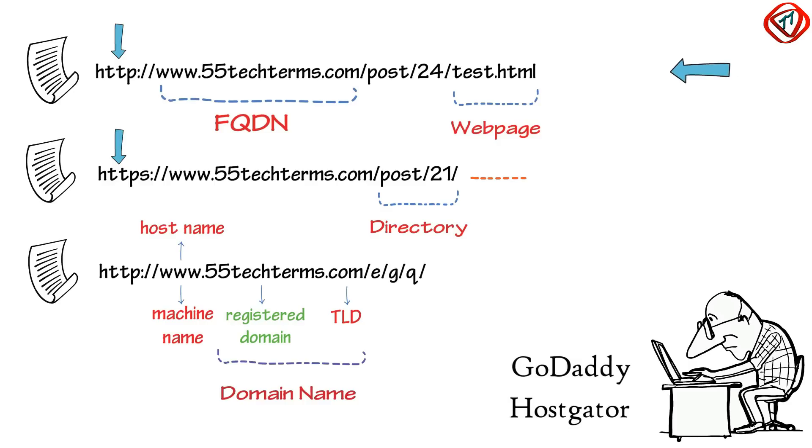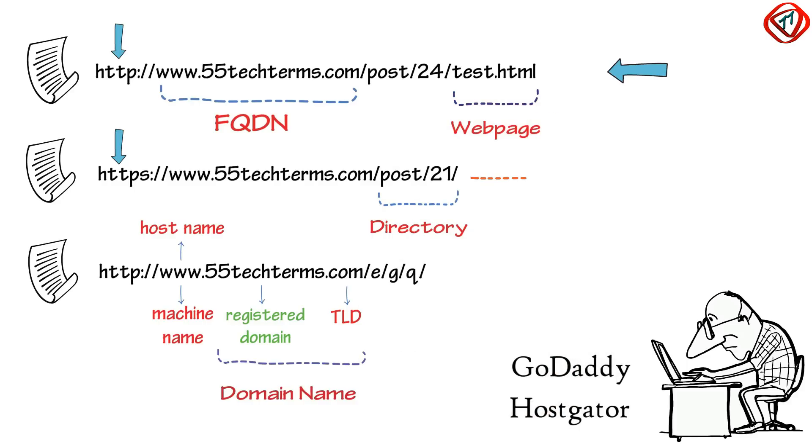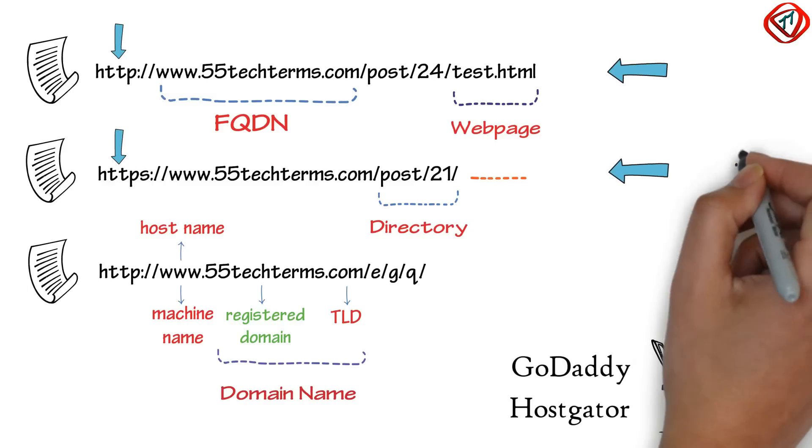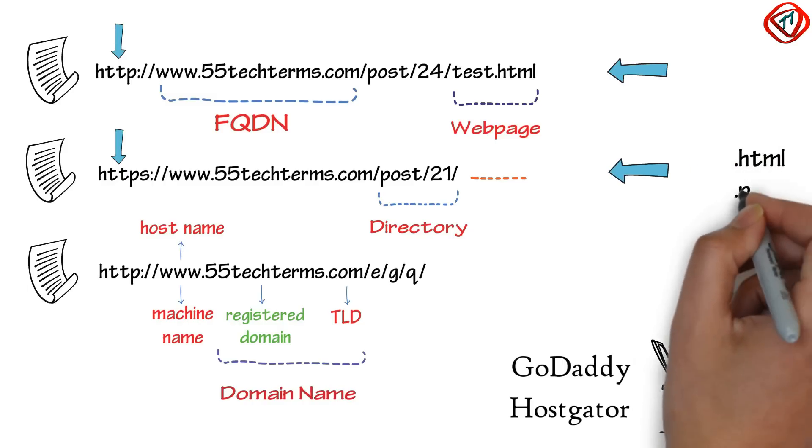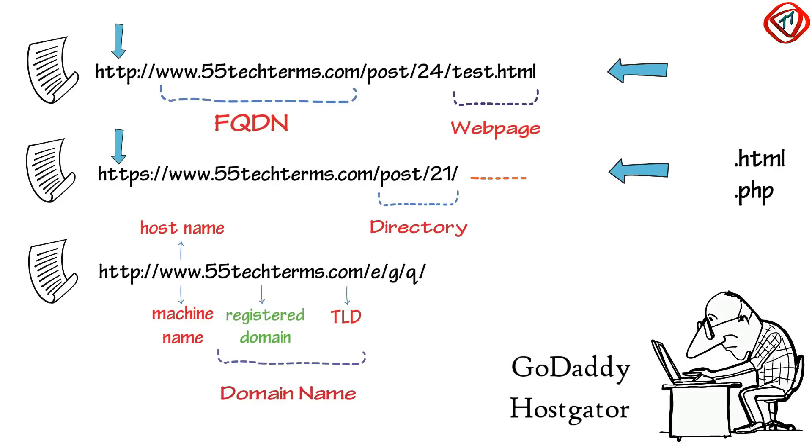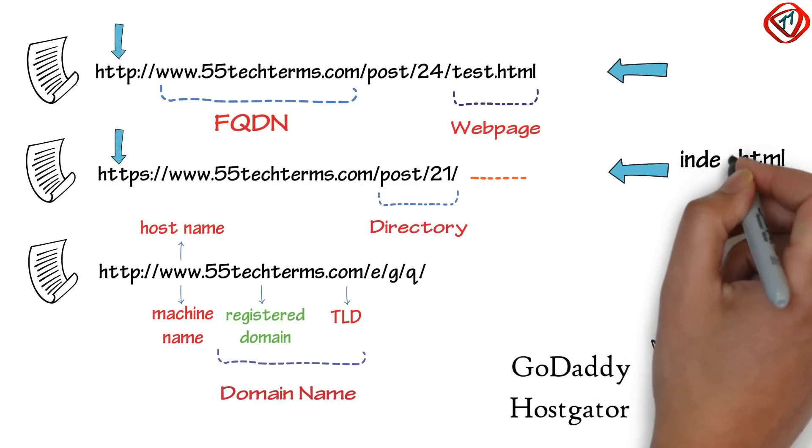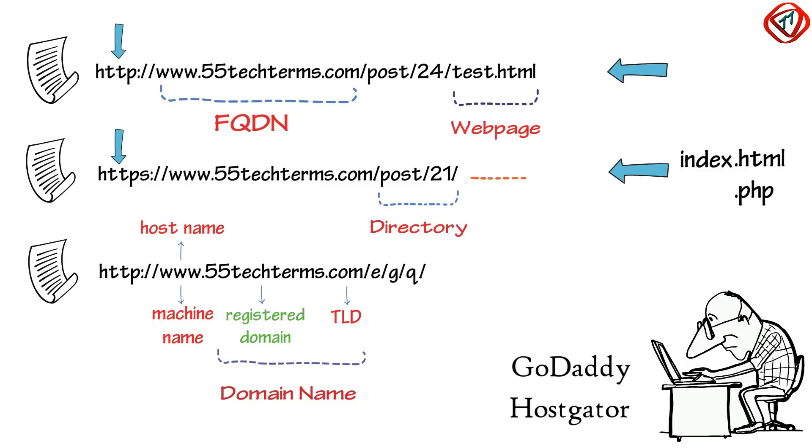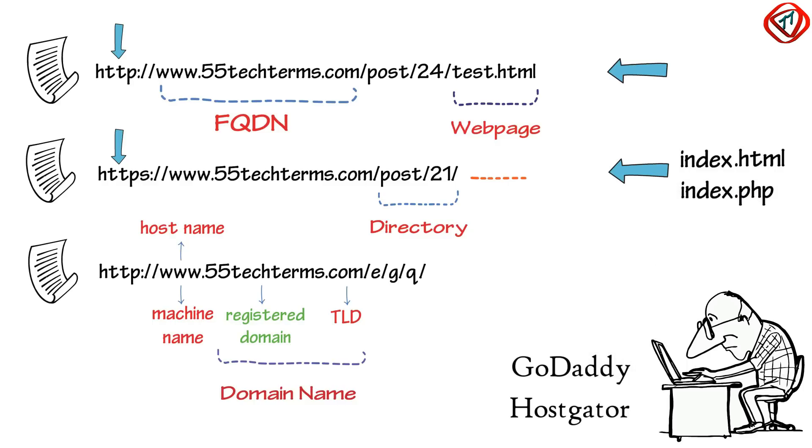Now, in the first URL, server is sending test.html web page to the web browser. But, if a URL does not end with extensions like .html, .php, etc., the server loads a default file like index.html, index.php, etc. in that directory.